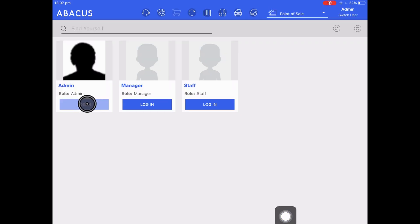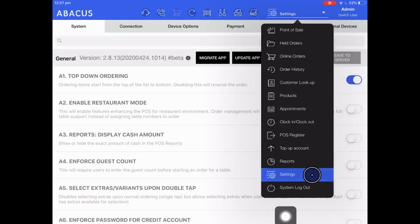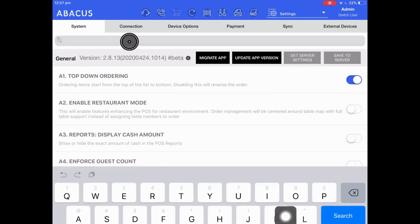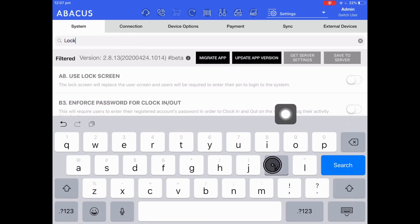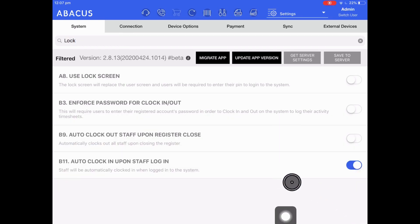To do this I'm going to go to the drop-down menu, down to settings, and then go to the search bar. The option that I'm looking for is use lock screen, so as a shortcut I'm going to type in "lock", drop down the keyboard, and then you can see the setting: use lock screen.